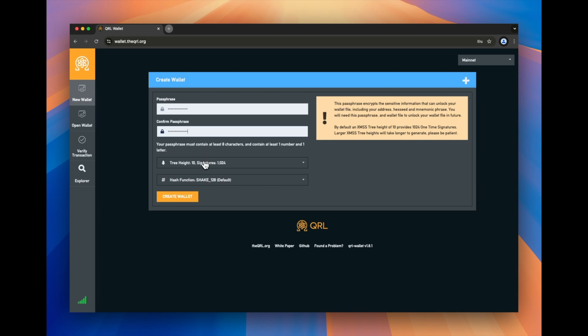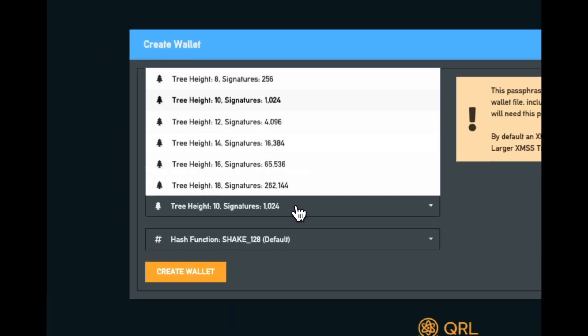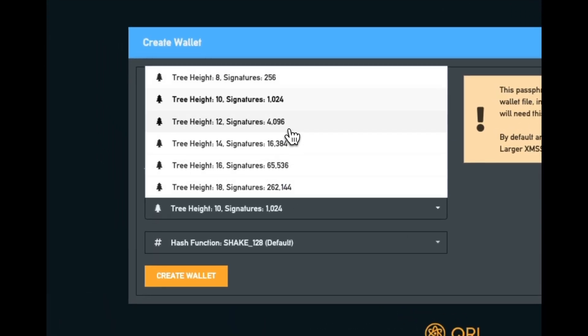Once you do that, you're presented with the next part here, which is tree height. Now, if this is your first time hearing tree height or OTS signatures, you might be thinking, what the heck is that? So let's just quickly cover it.